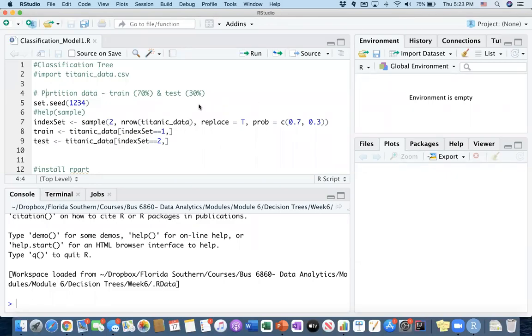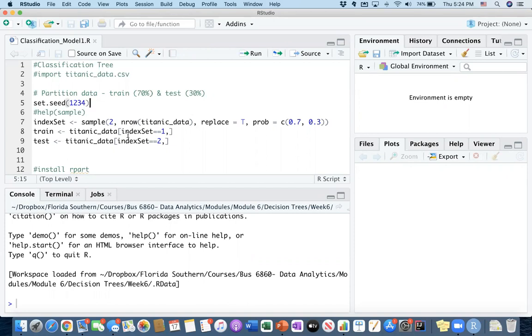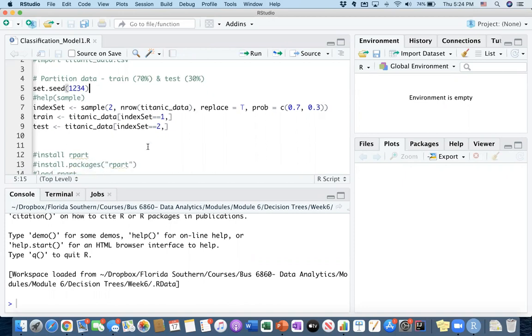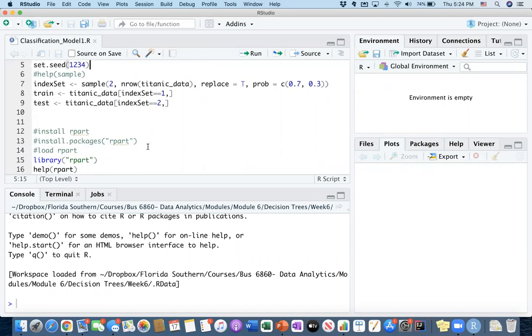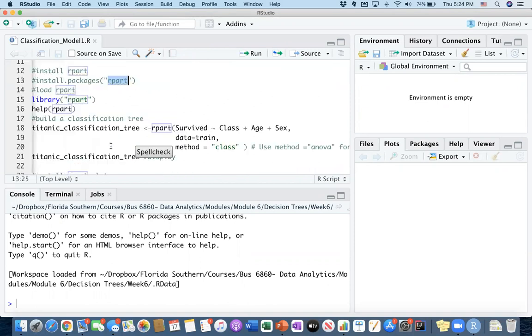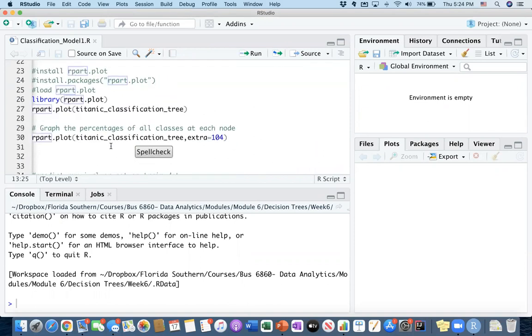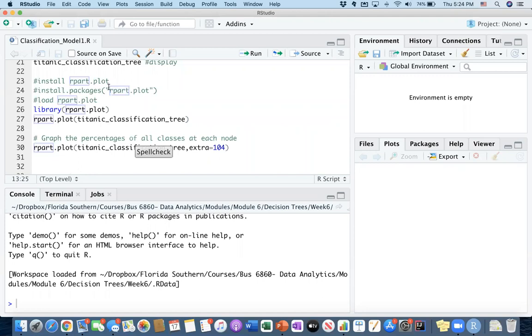Hello. In this video, I'm going to explain how decision trees can be used to classify two or more different classes in a dataset. This is going to be an introductory video on implementing decision trees in R, and we will be using two packages. The first package is called rpart, and the next package is rpart.plot.